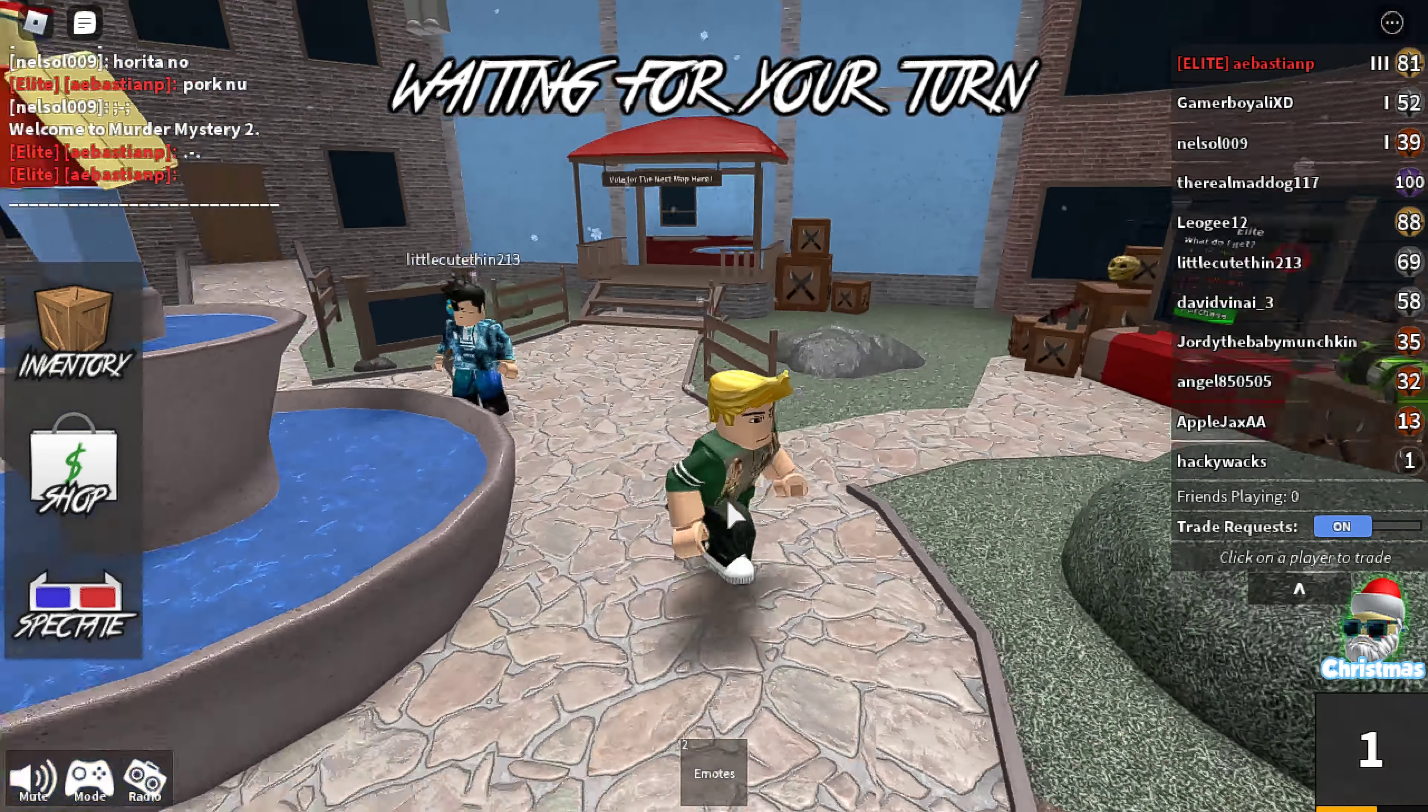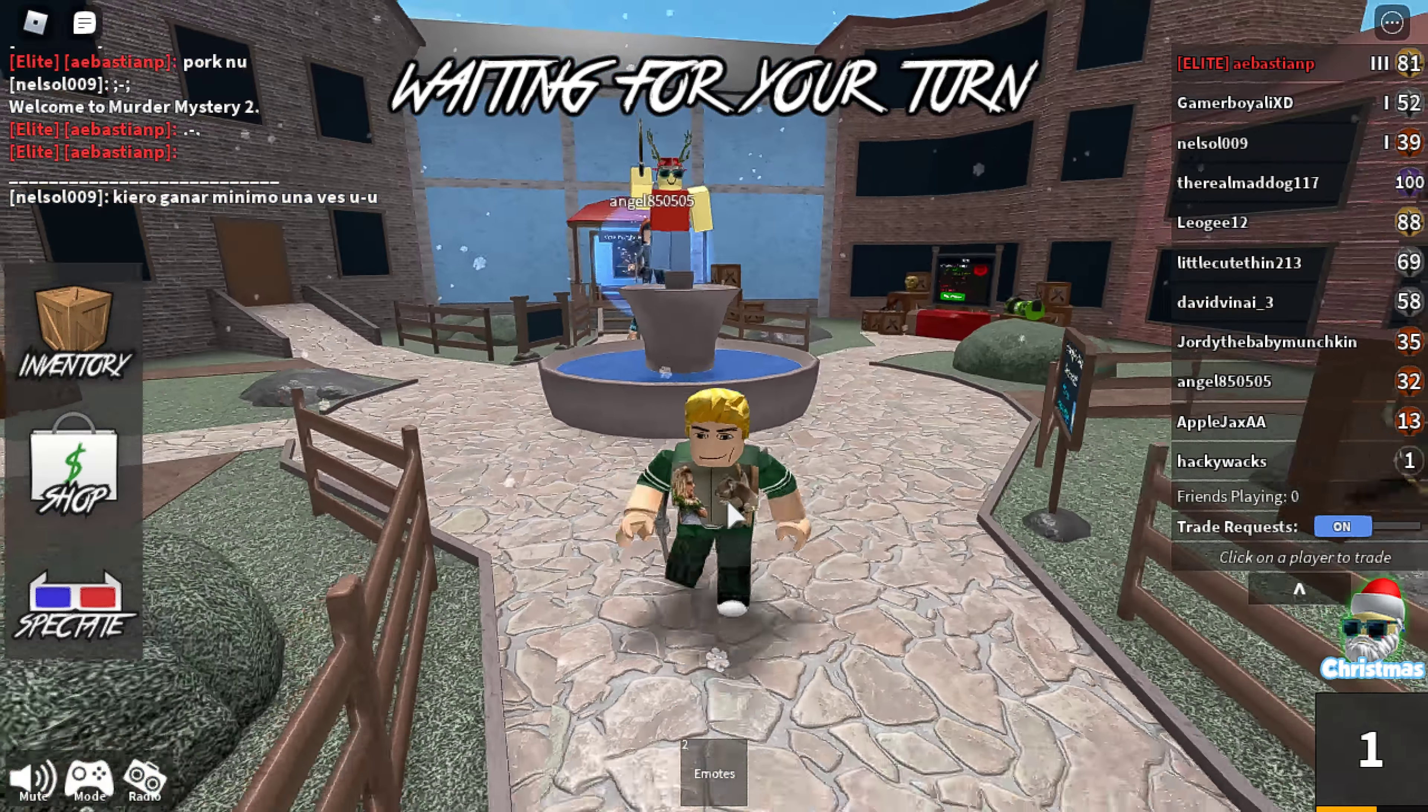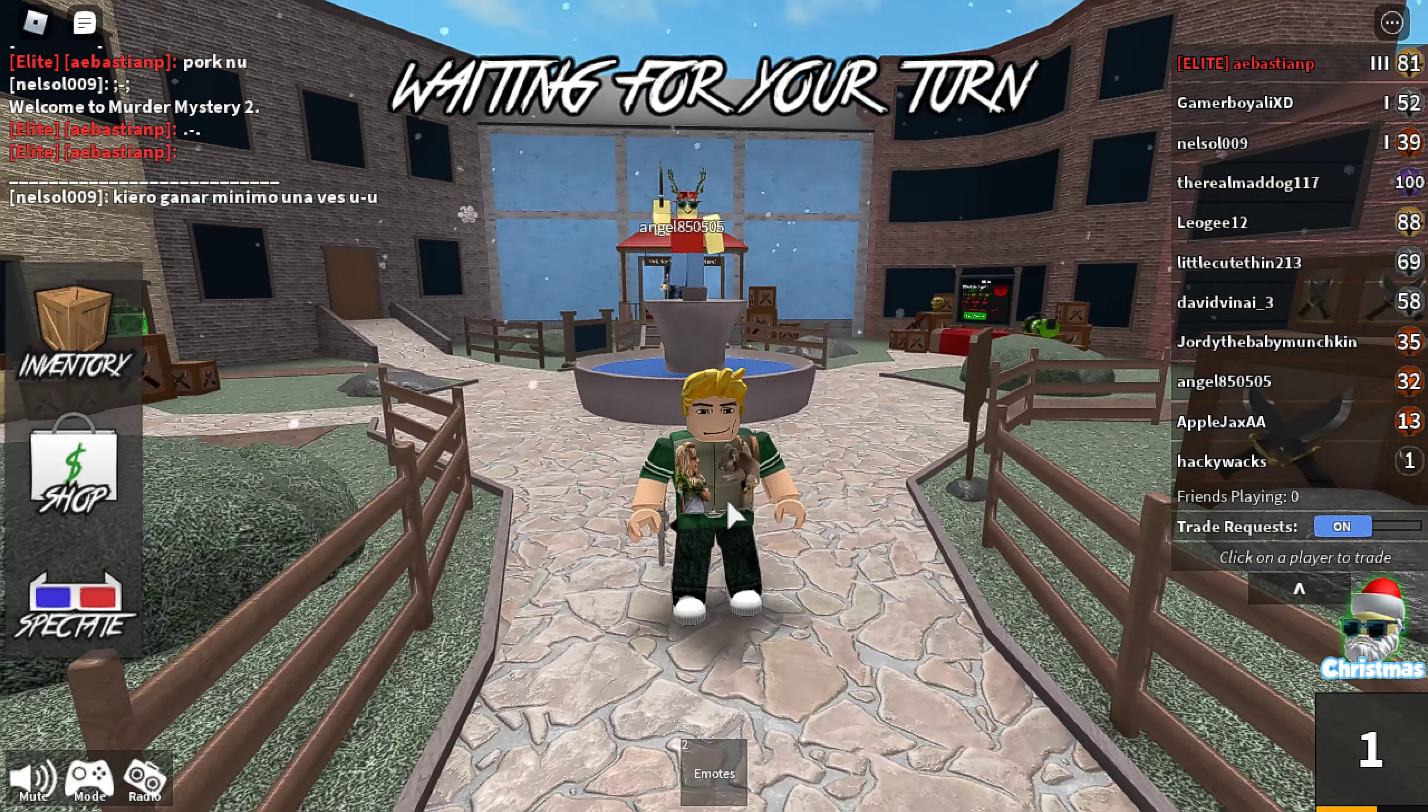Hello everybody, welcome back to your brand new YouTube video. Today we're showing off an MM2 script from Alpha X. Because you guys really like Alpha X, I don't know why, but they have one for Murder Mystery 2, so let's get into it.